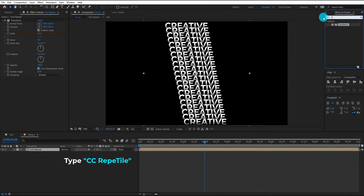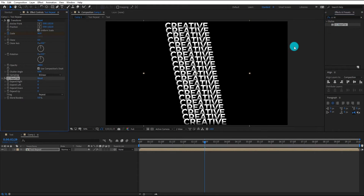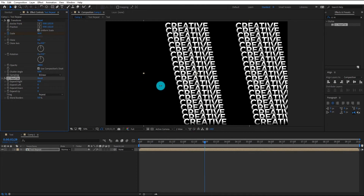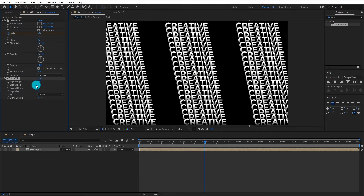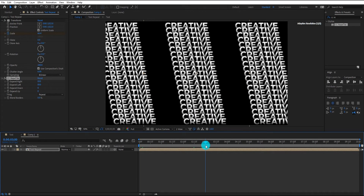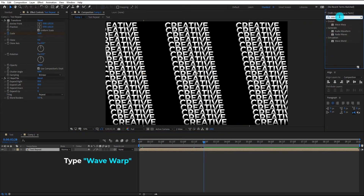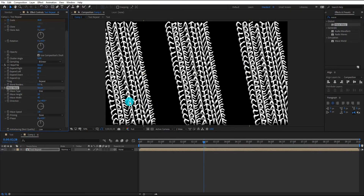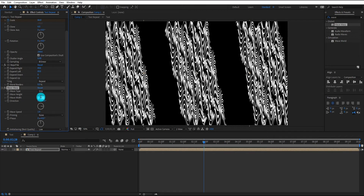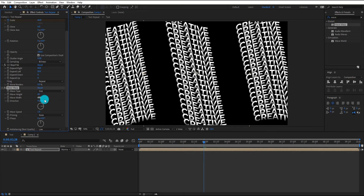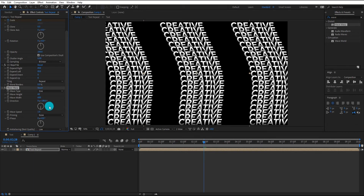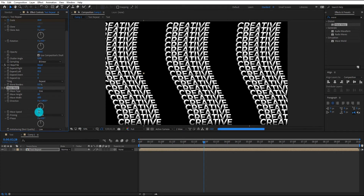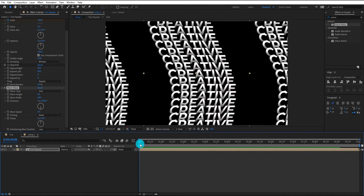We also add the CC Reptile effect on it. Change the expand right value to 850 — you can also change it according to your situation. Now add the same value on expand left. To give some movement to the text layer, we add a wave warp effect on it so it moves like a snake. Change the wave height to 60, width to 600, direction to 180, and wave speed to 0.4. Now our animation looks like this.